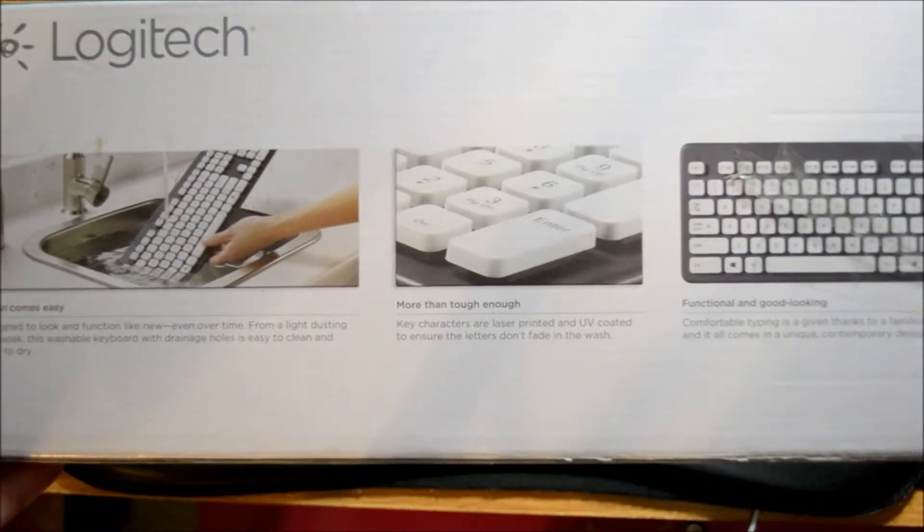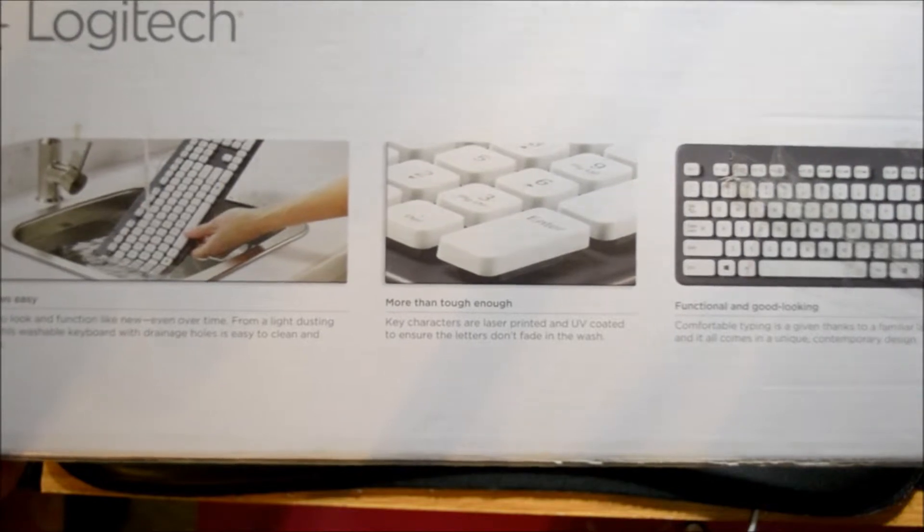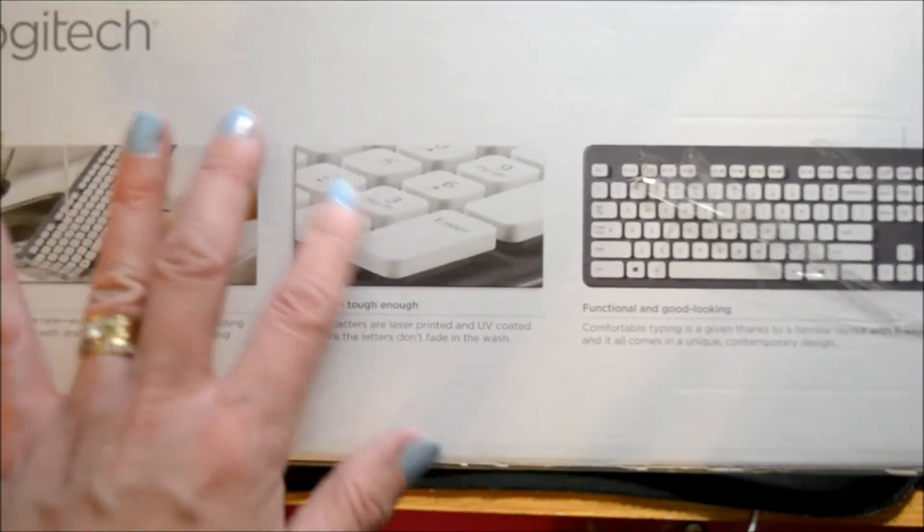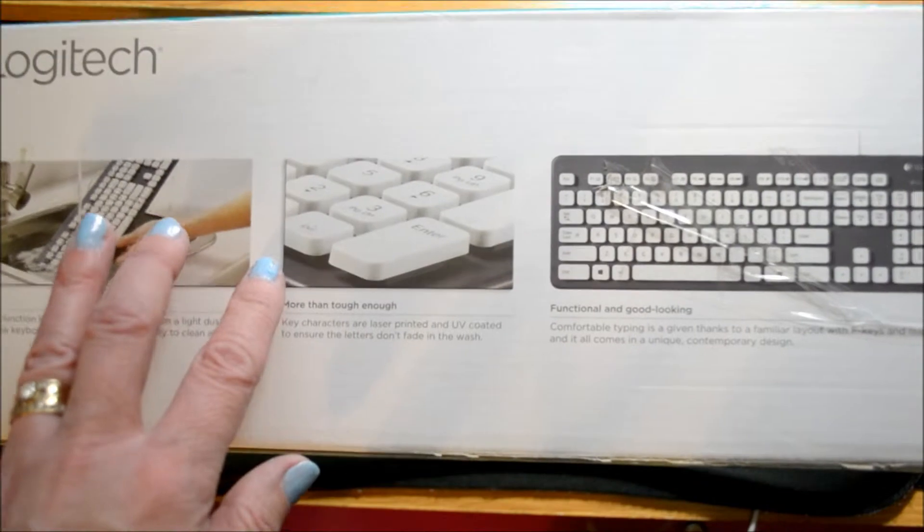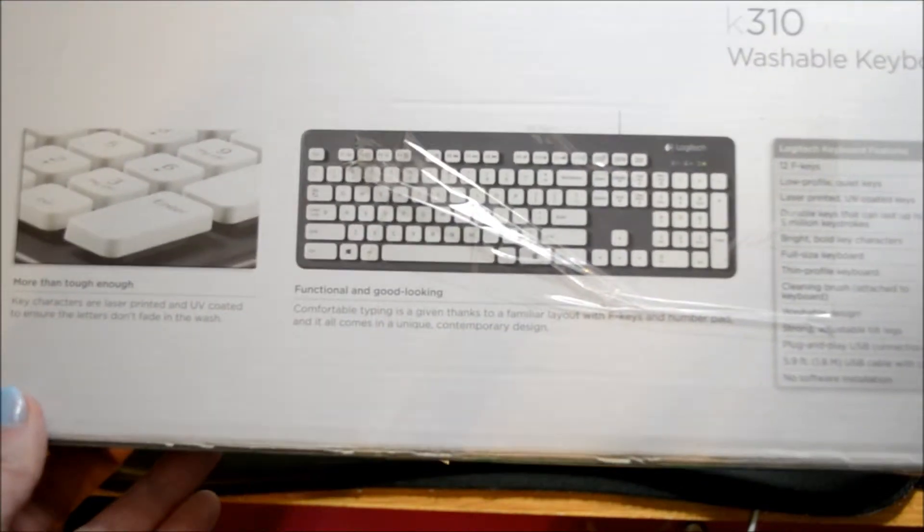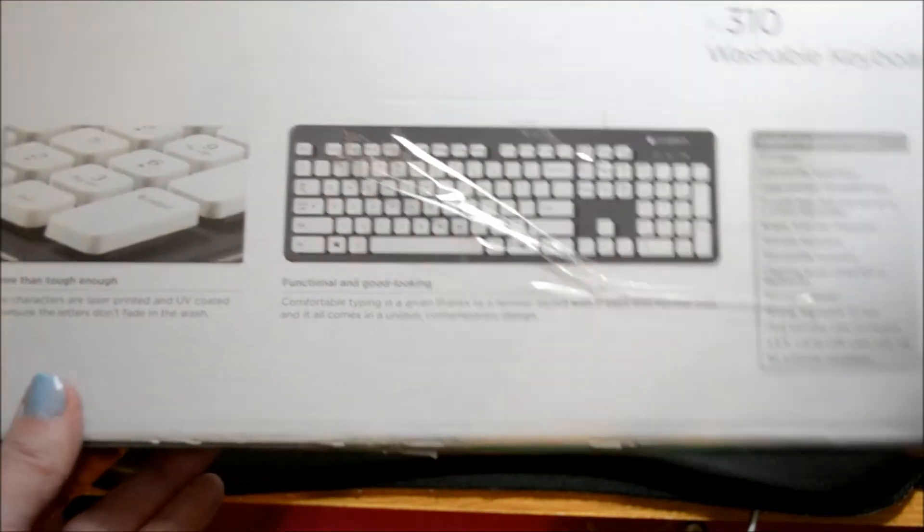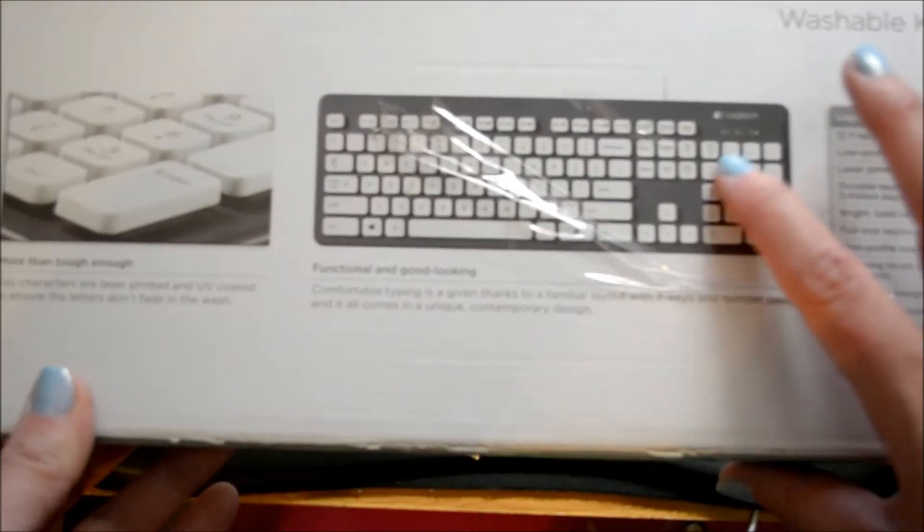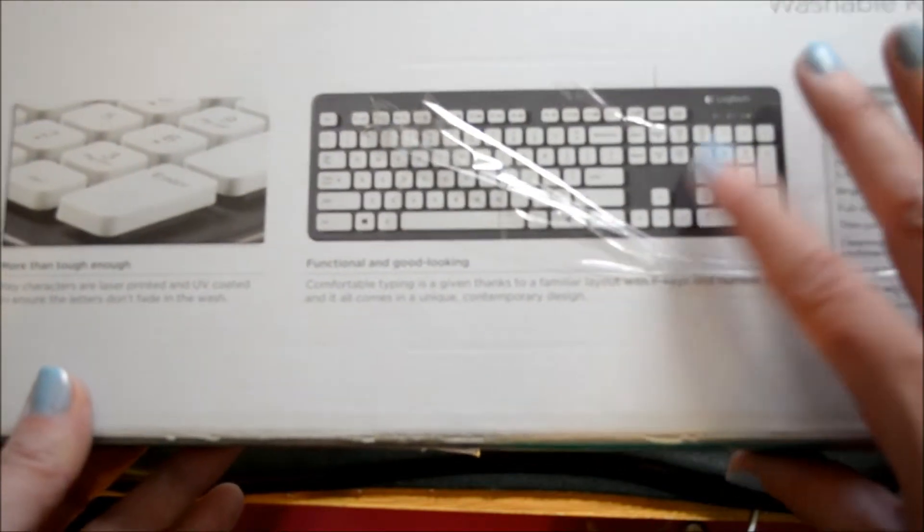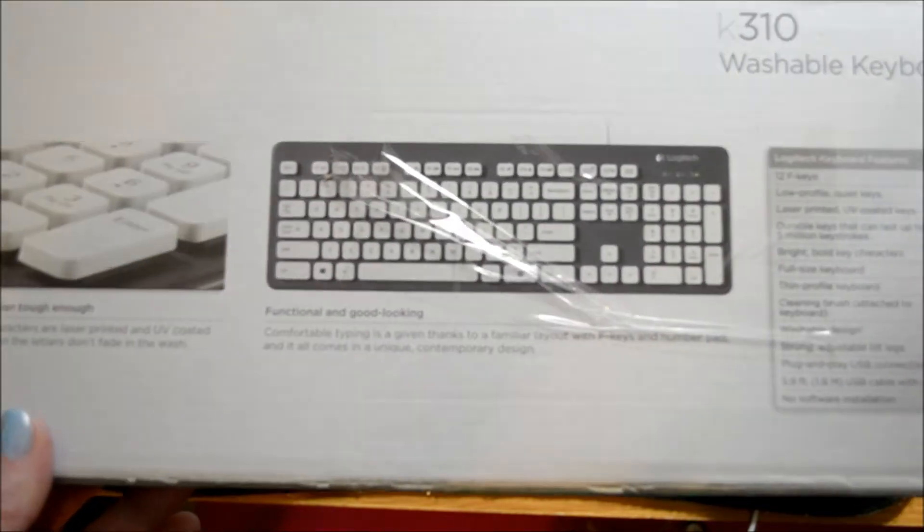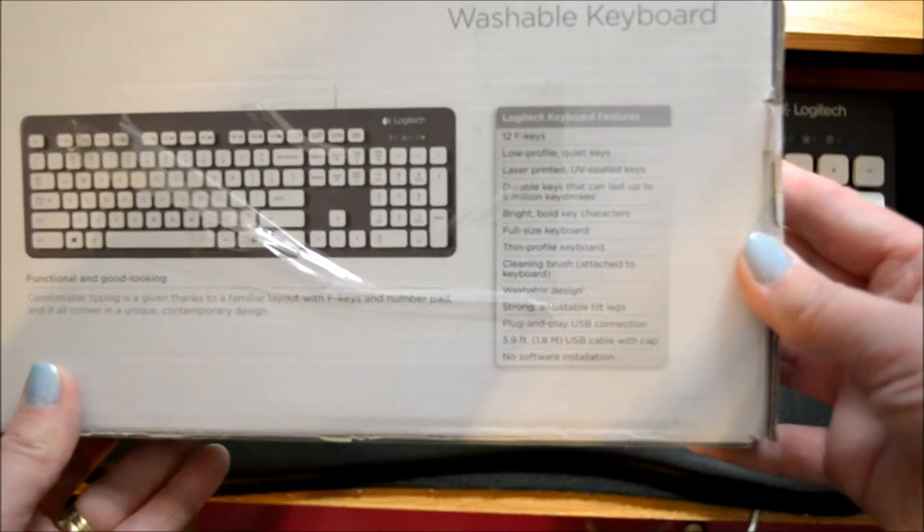The keys are low profile. It has the UV protection so that the lettering lasts longer. The keys are nice. I really like it. It's a quiet keyboard as well, which is nice. And there's the other information that it gives.